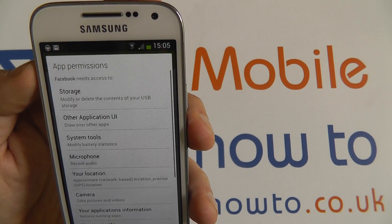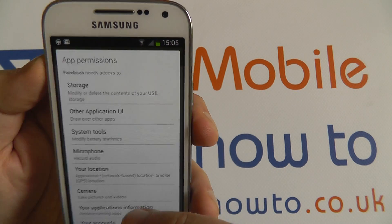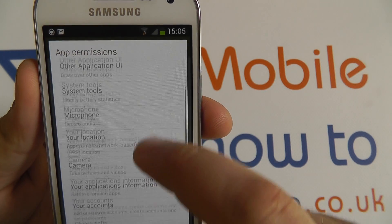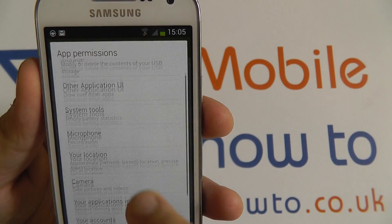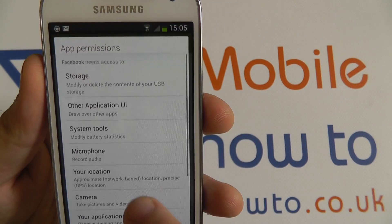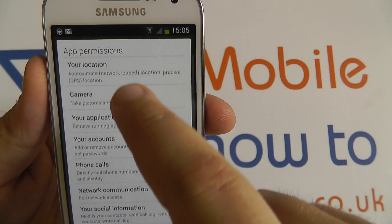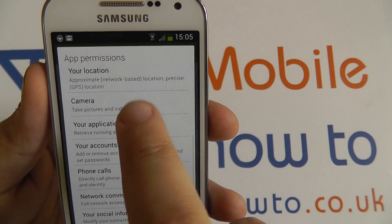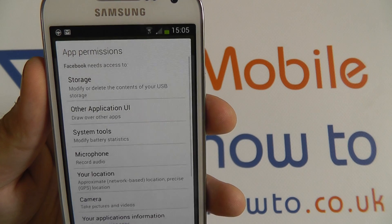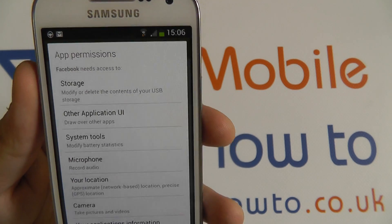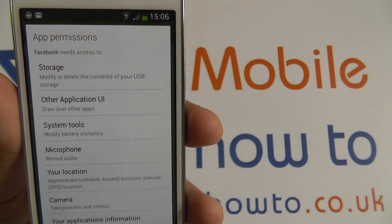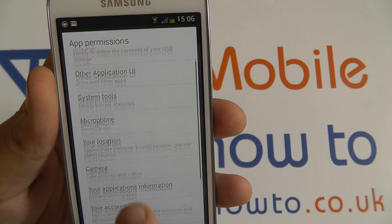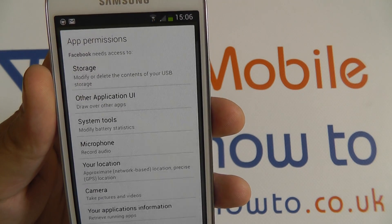Just press the install button. A bunch of app permissions will appear — this is everything that the application requires of the device. It's worth taking a read through some of these just to see what certain applications do. Sometimes spurious apps will be asking to do things with your device that you don't think they should be. Facebook requires quite a lot of permissions because it's a very intensive application.